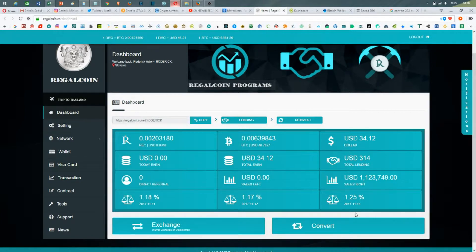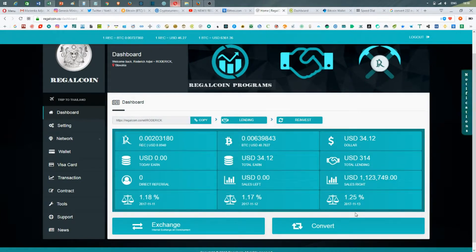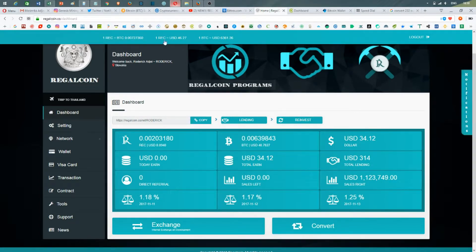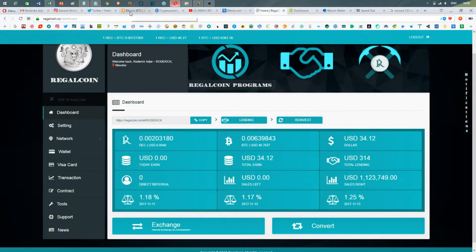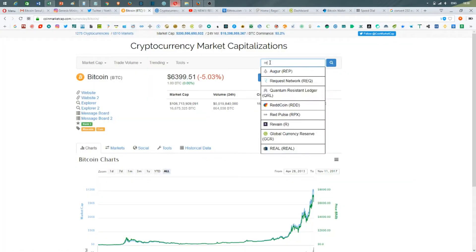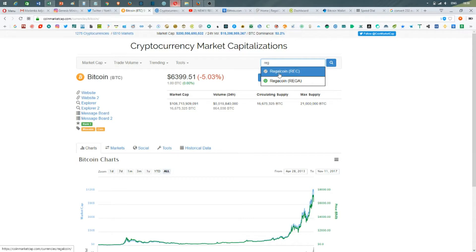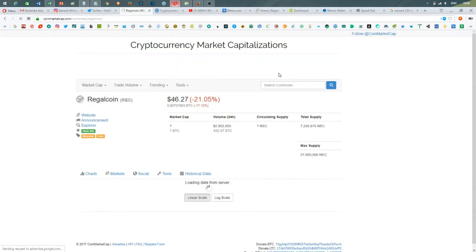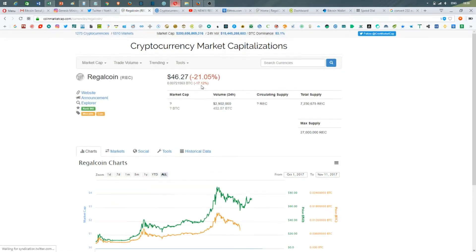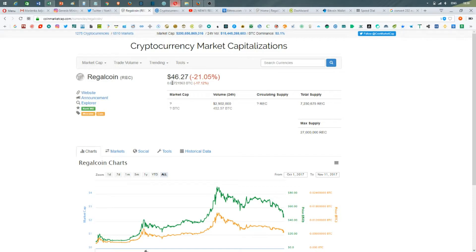that the coin is managing and strengthening itself. Today the rate of RegalCoin is $46.27, which is pretty low. If we go to CoinMarketCap and check the current price, it went down minus 21% to $46, so it's pretty much lower, but of course